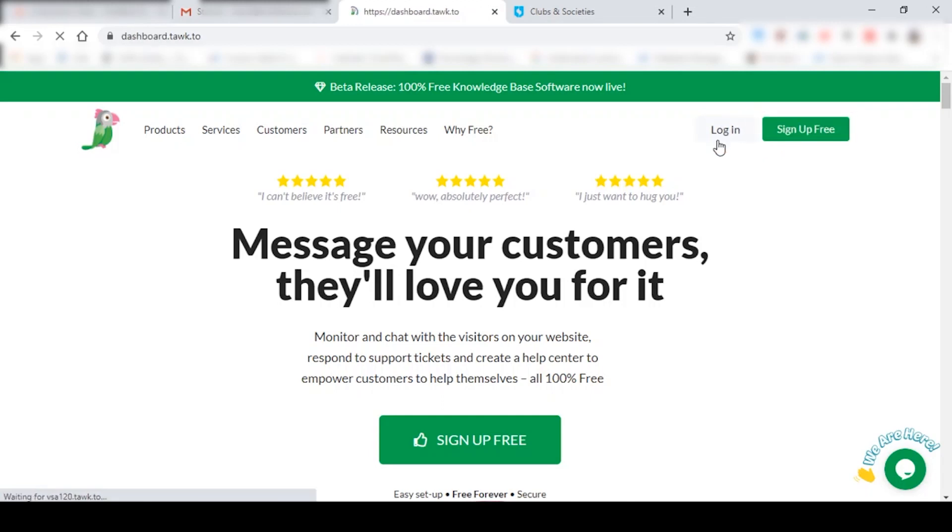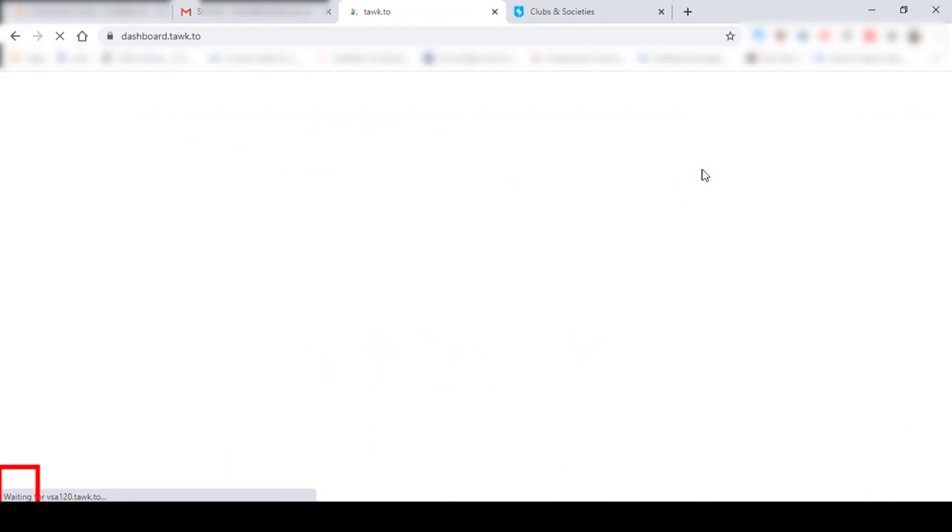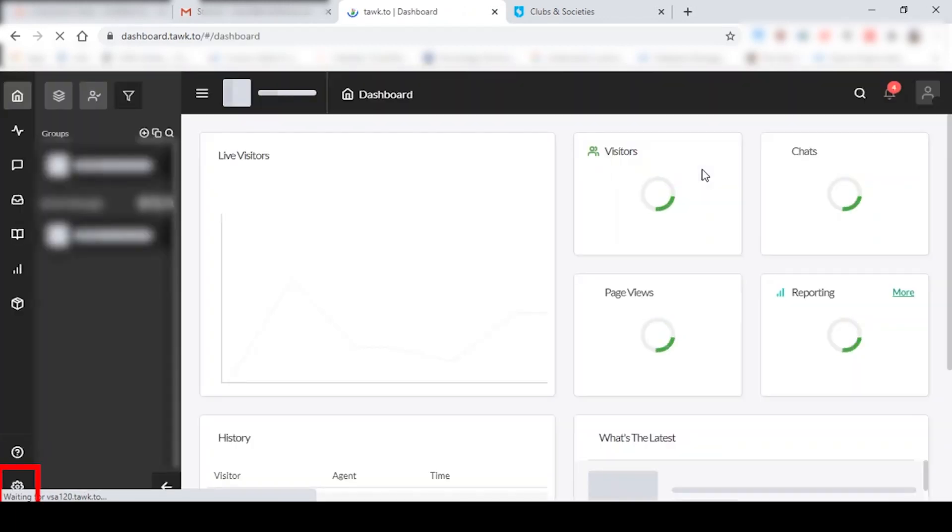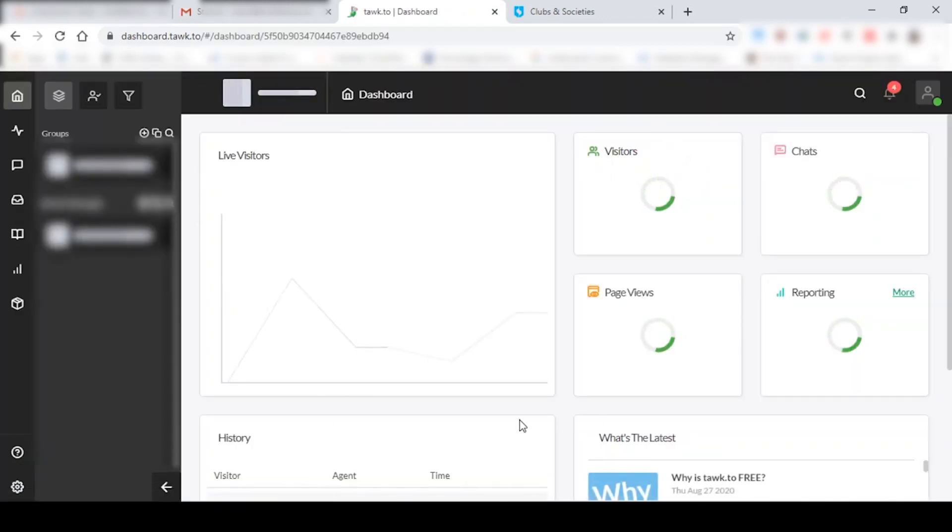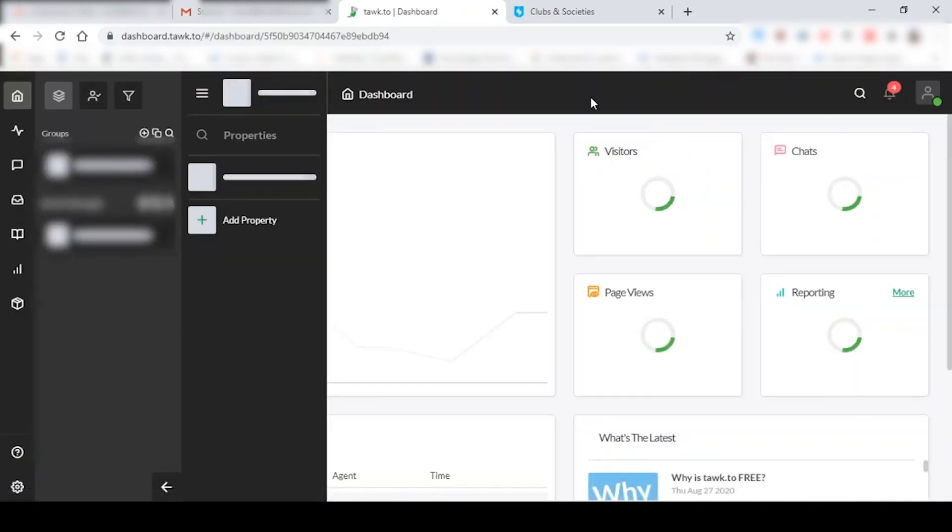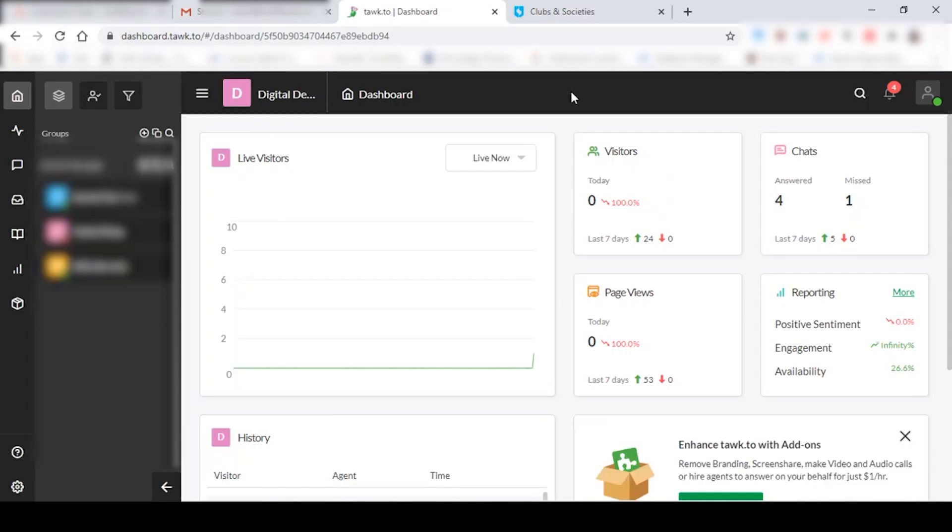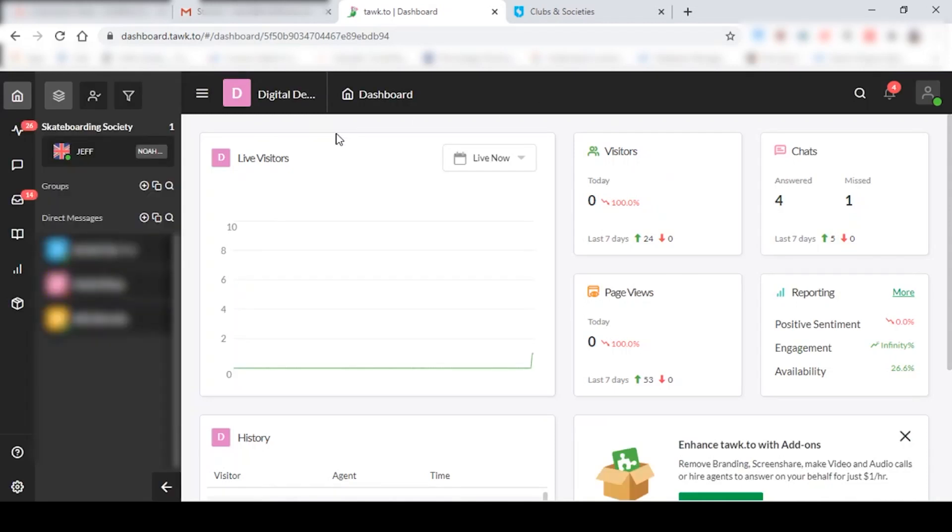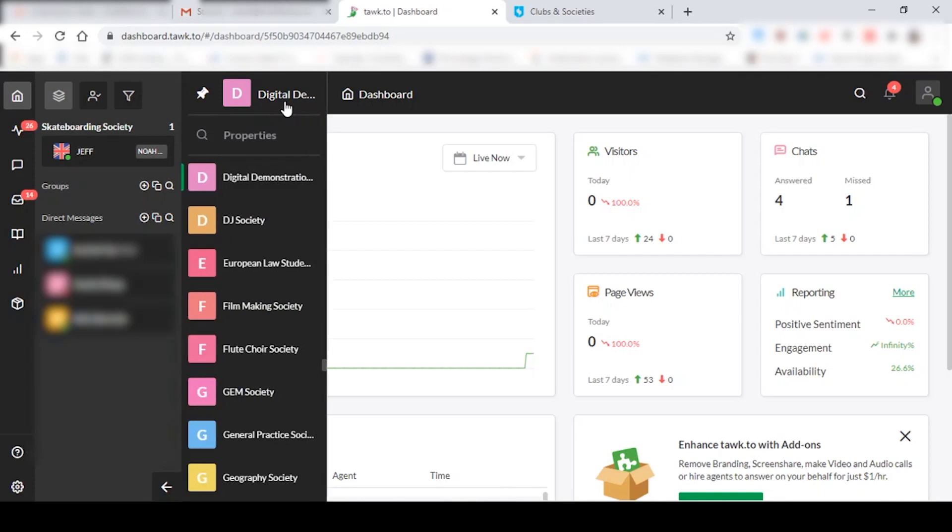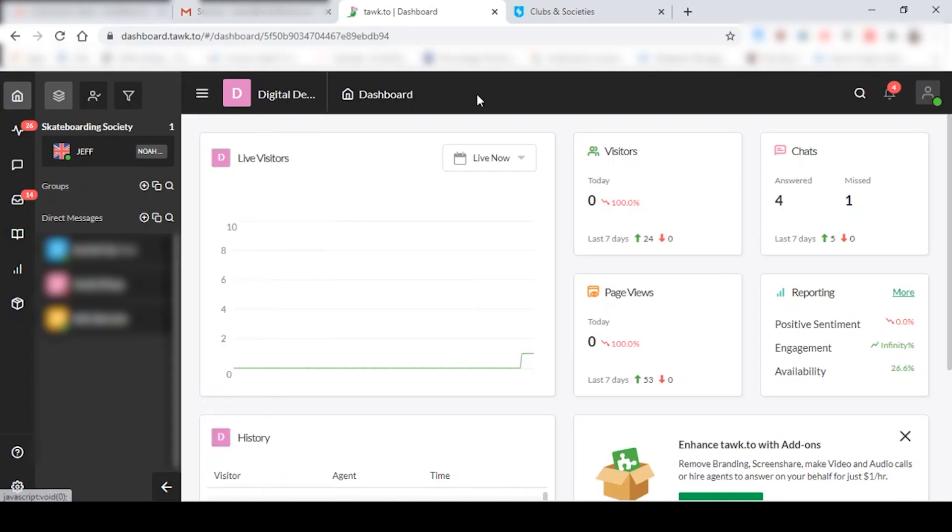So I'm just going to click on login for now and that should take you to your society's dashboard. This is where your society's name should appear. If you're a president of more than one society, then you'd be able to see all the societies in this space. And now I'm just going to show you how the chat function will actually work.